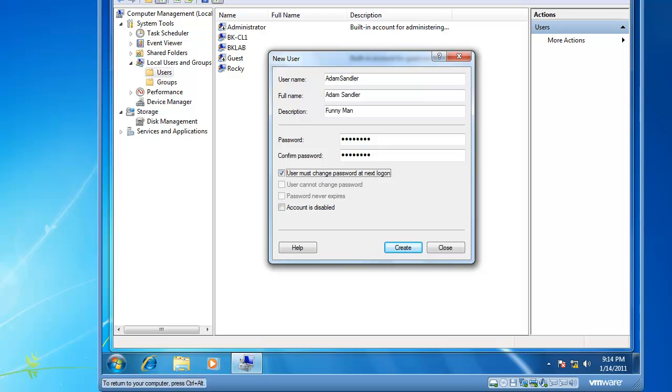From here, we have some options that we can set, such as User Must Change Password at Next Logon, which is always a good idea to select that. So the end user chooses a password that is near and dear to them, and they'll have a much greater chance of remembering it.